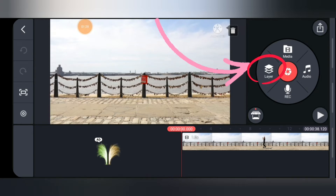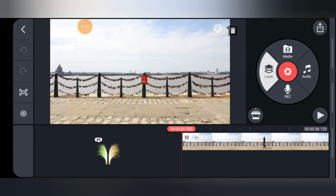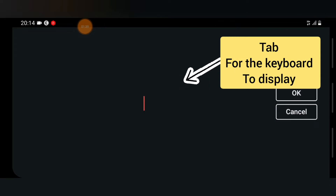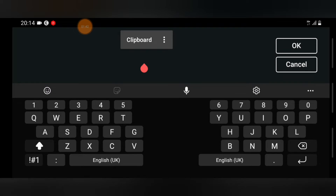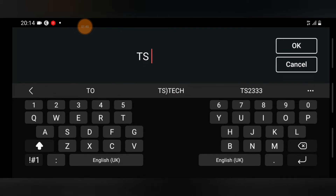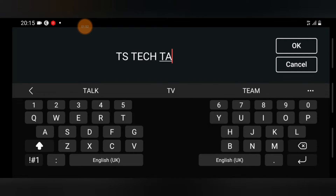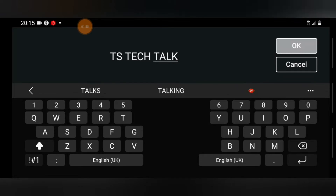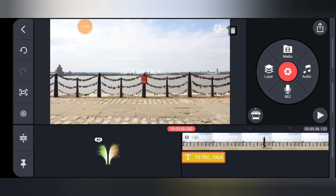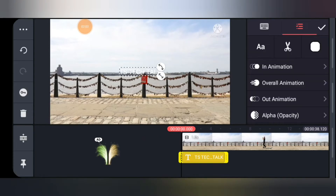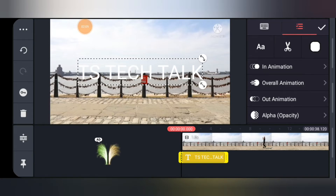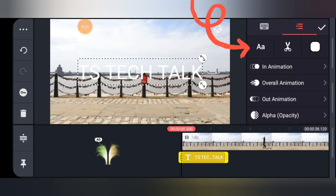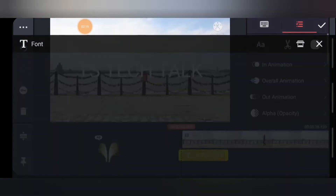To add text, tap on the Layer area and then tap on Text. Go ahead and add whichever text you want. For my case I'm adding my channel name — I'm going to type 'TS Tech Talk'. Click OK once you're done typing and it will be displayed on the screen. Click on it and drag down on the bottom area to make it bigger.